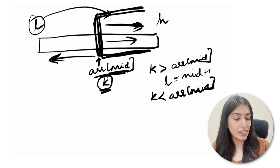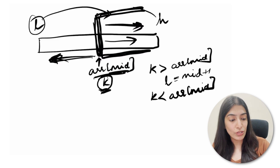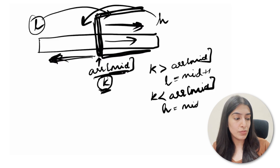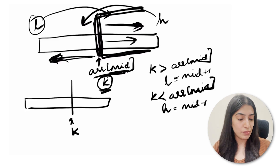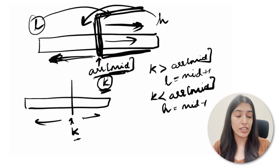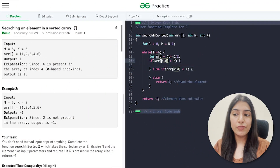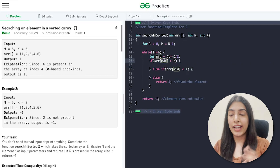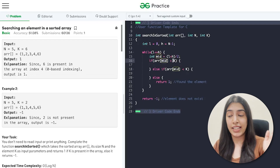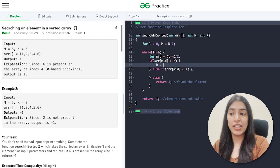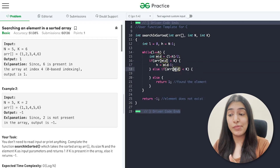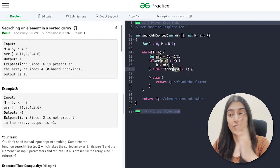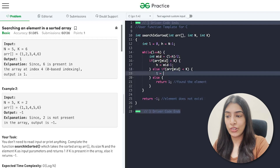If k is less than array[mid], we are sure our element exists on the left side. So we move h to mid minus 1. By comparing k to the middle element, we determine whether k is on the left, right, or not there at all. When array[mid] is greater than k, we set h to mid minus 1; when less, we set l to mid plus 1. That's all the code.